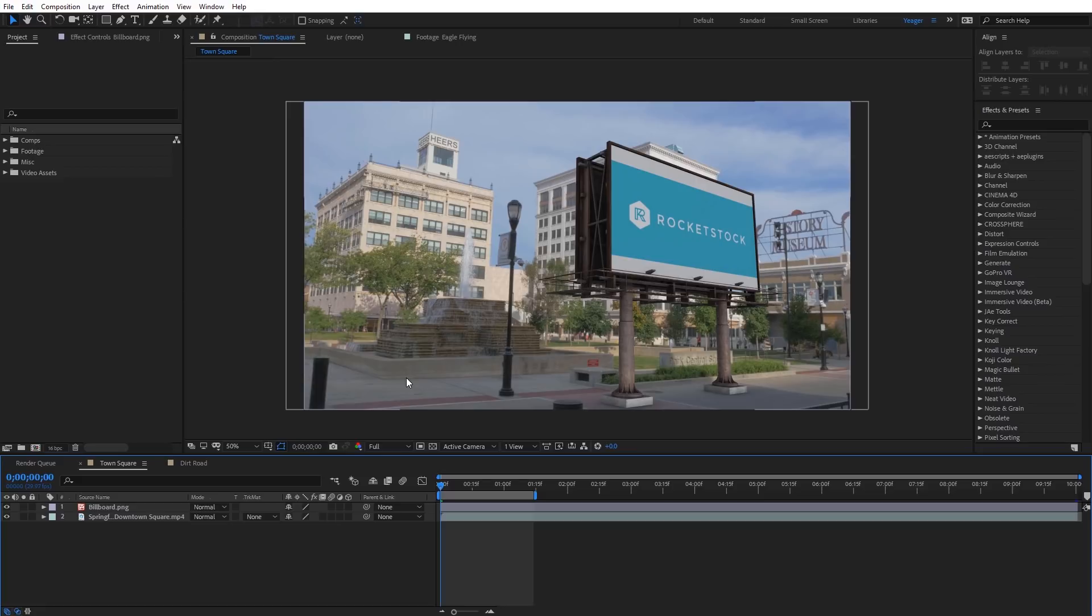And when I say that, really what I think of is I don't wanna draw any attention to it where people might see that and say that's been added in post-production. So obviously they're gonna see this here, but I wanna make it seem as if it's just part of the original scene.